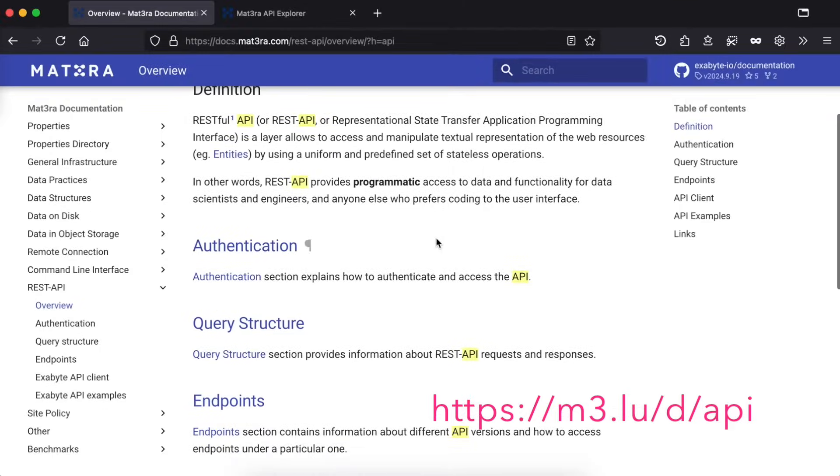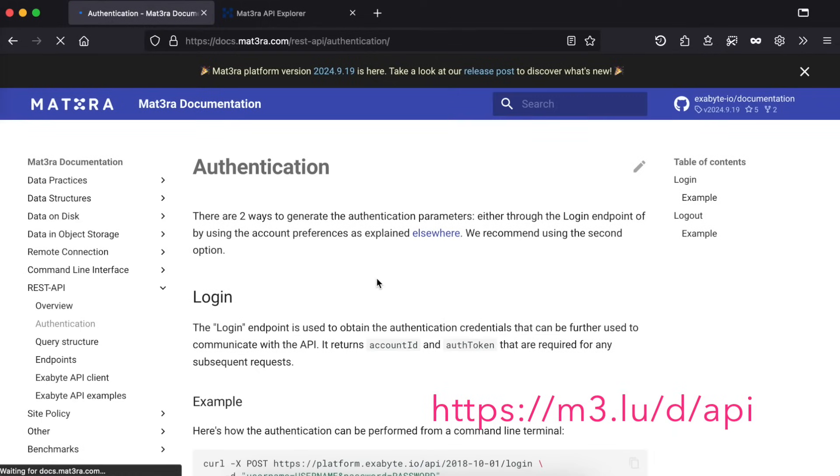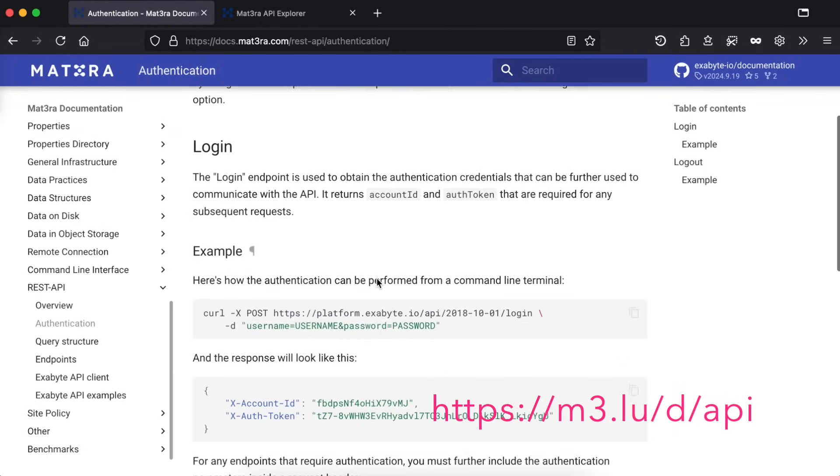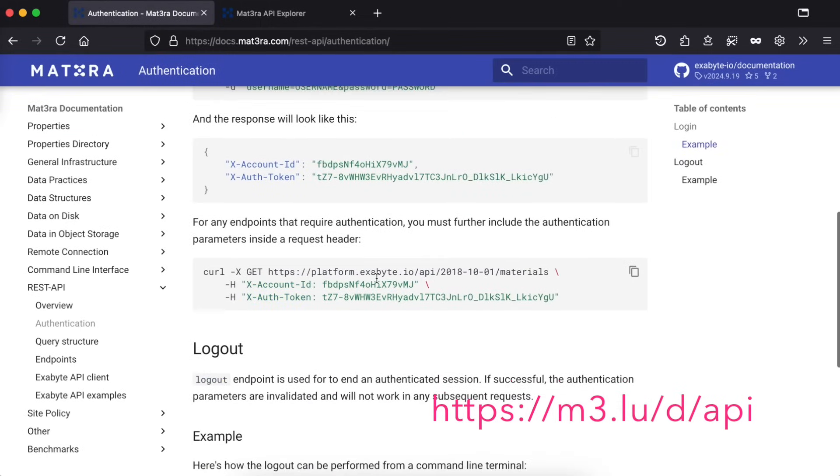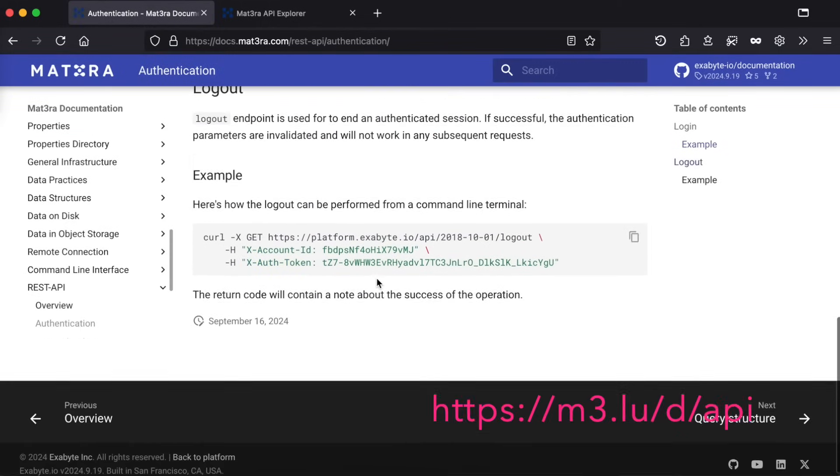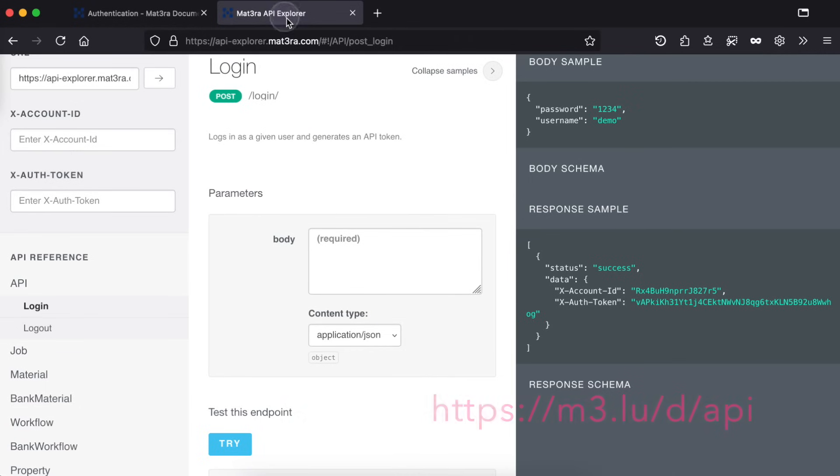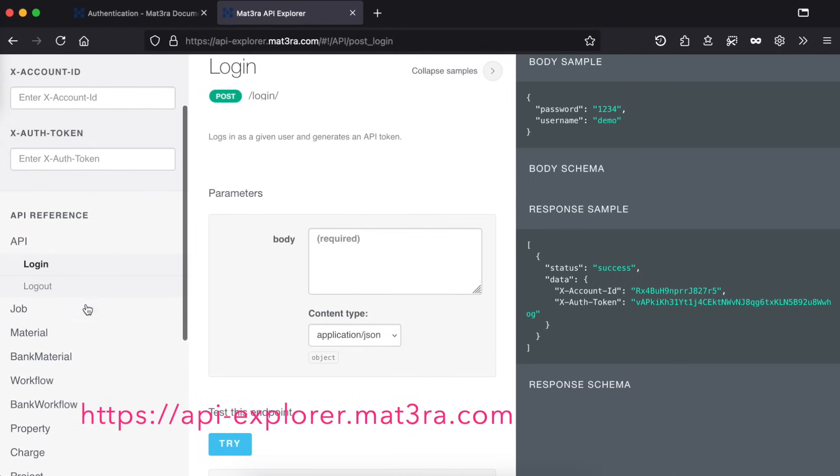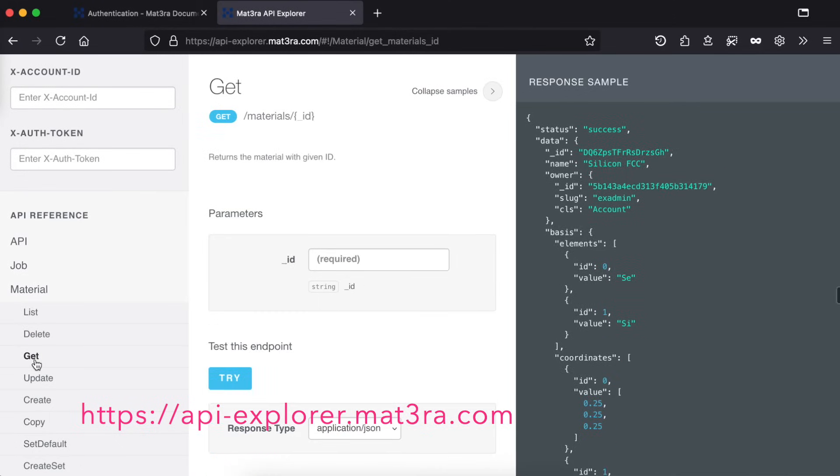Finally, let's have a glance at our API access. With API, you can interact with our platform programmatically. The best place to find information about API would be our documentation pages. Our API Explorer, available at api-explorer.mat3ra.com, is helpful to test sample queries and responses without writing any code.